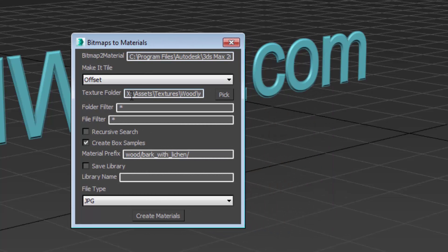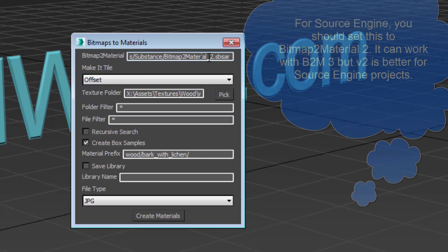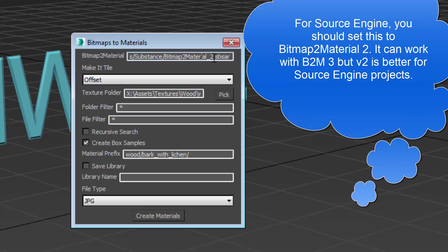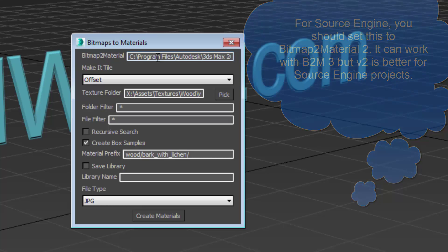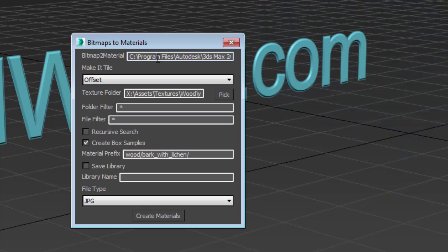So in this case I need a path to wherever I have bitmap to material installed and by default it uses bitmap to material 2. The reason is that it fits the source engine material system better than bitmap to material 3 but this will also work with bitmap to material 3 as well.